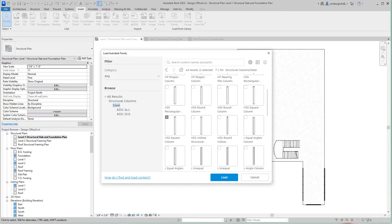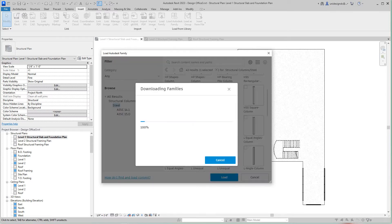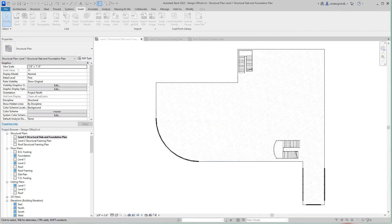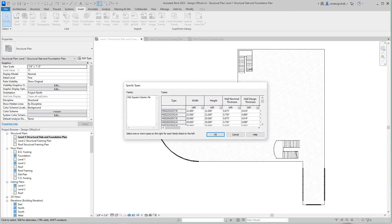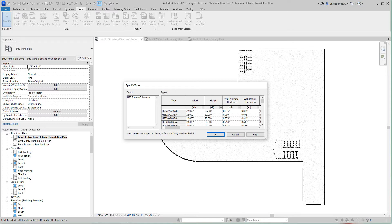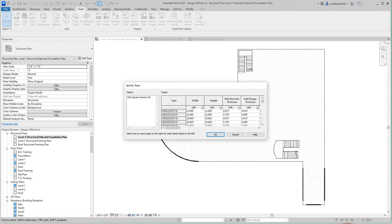I'm going to load it, and now here in the type selector I can pick the one that I want. For this project we can get away with, depending on the structural engineer, but for this project I'm going to go with a 6x6. That's kind of what I'm expecting to see in a building this height.